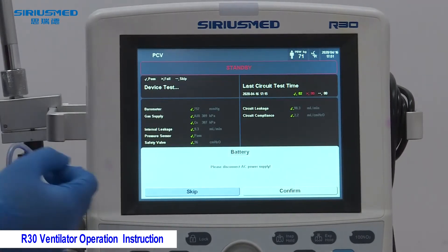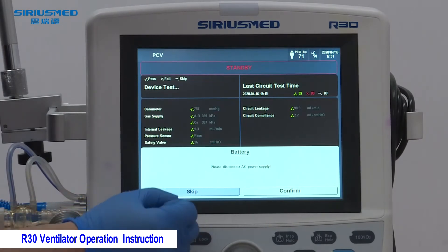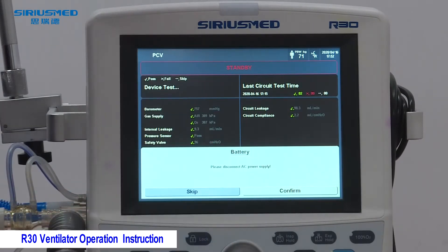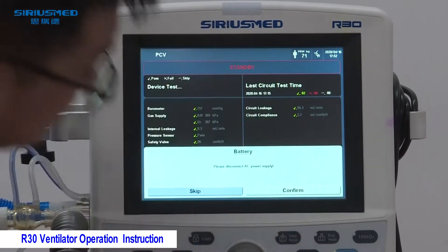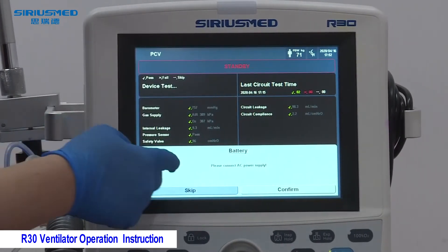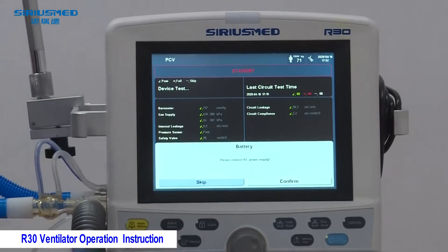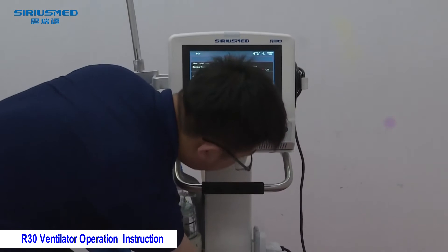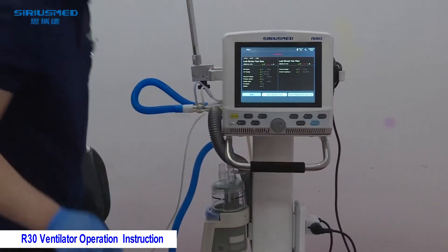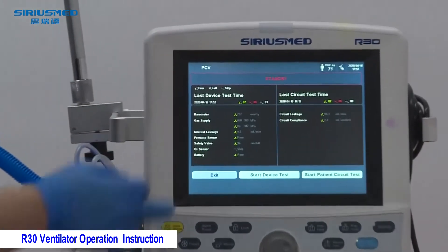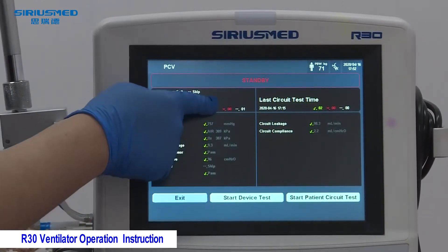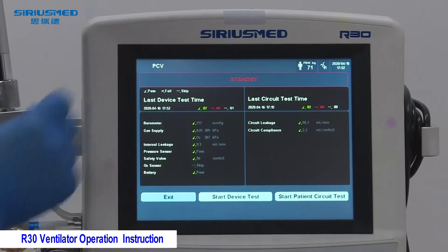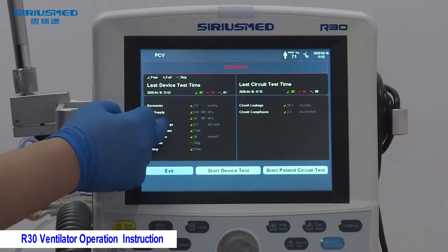There is then an instruction about the battery test: it tells you to disconnect the AC power supply, meaning you disconnect the main unit AC power cable. Wait a few seconds and then it will tell you to reconnect the AC power supply. After reconnecting, it will pass. The green indicator means the test passed, the red means failed, and the other indicator means skipped.